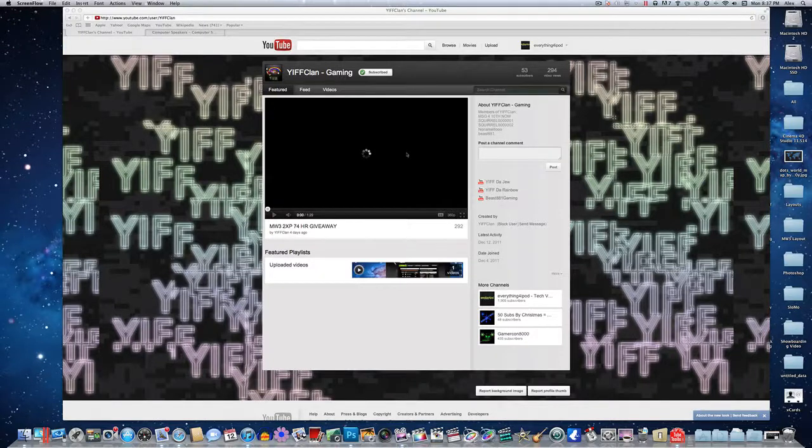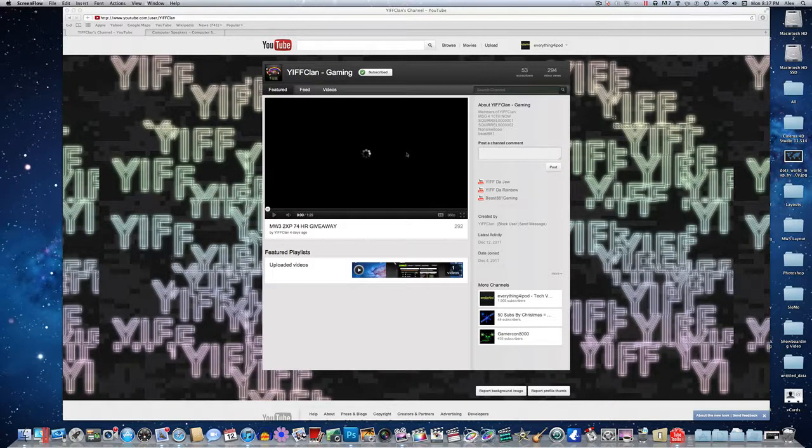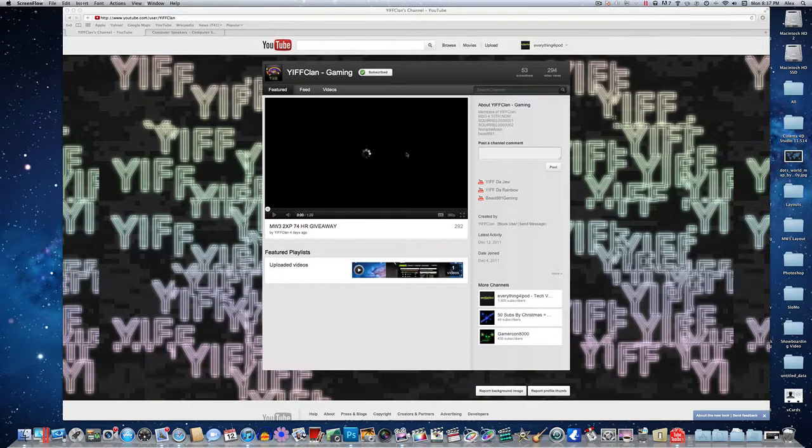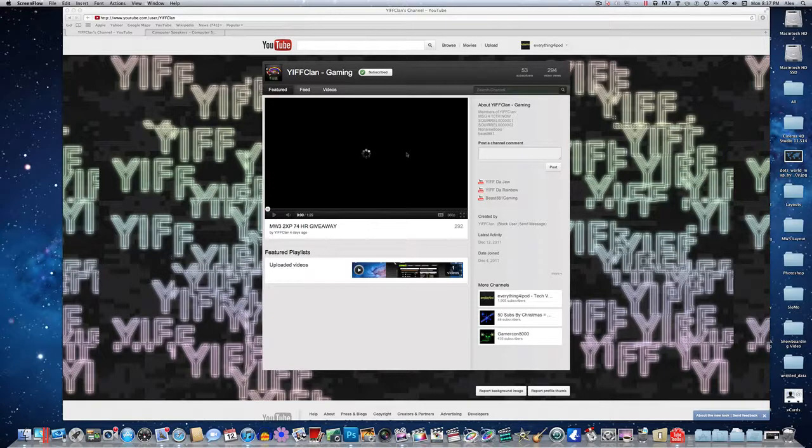Hey what's up everybody, it's Alex from Everything for iPod. Today I am making a Photoshop tutorial on how to make a neon text effect which looks really awesome in my opinion.